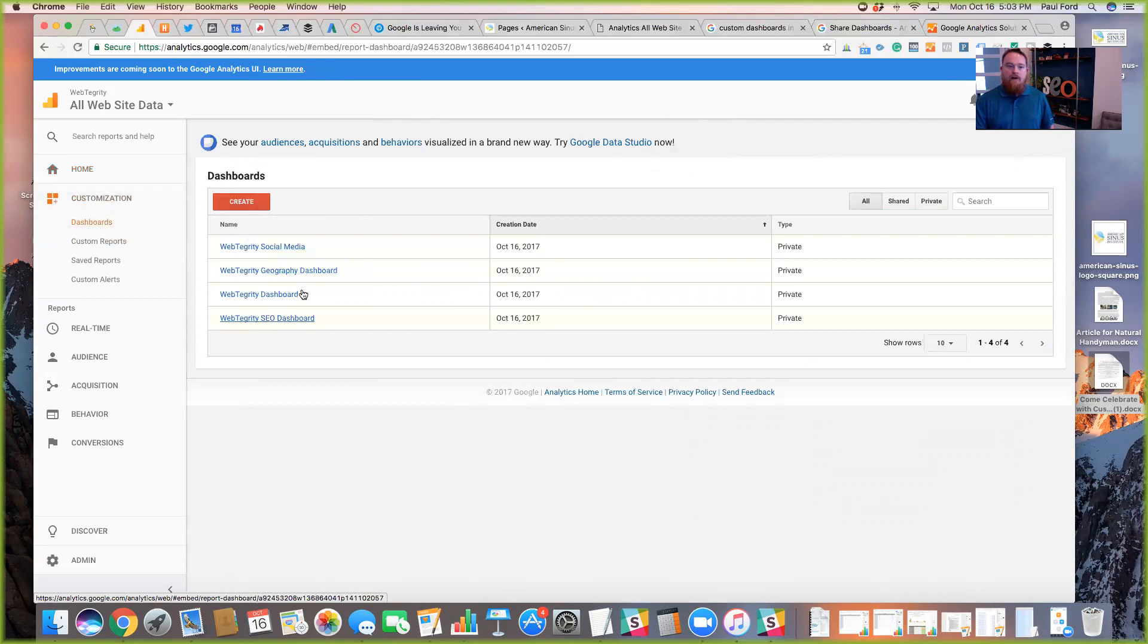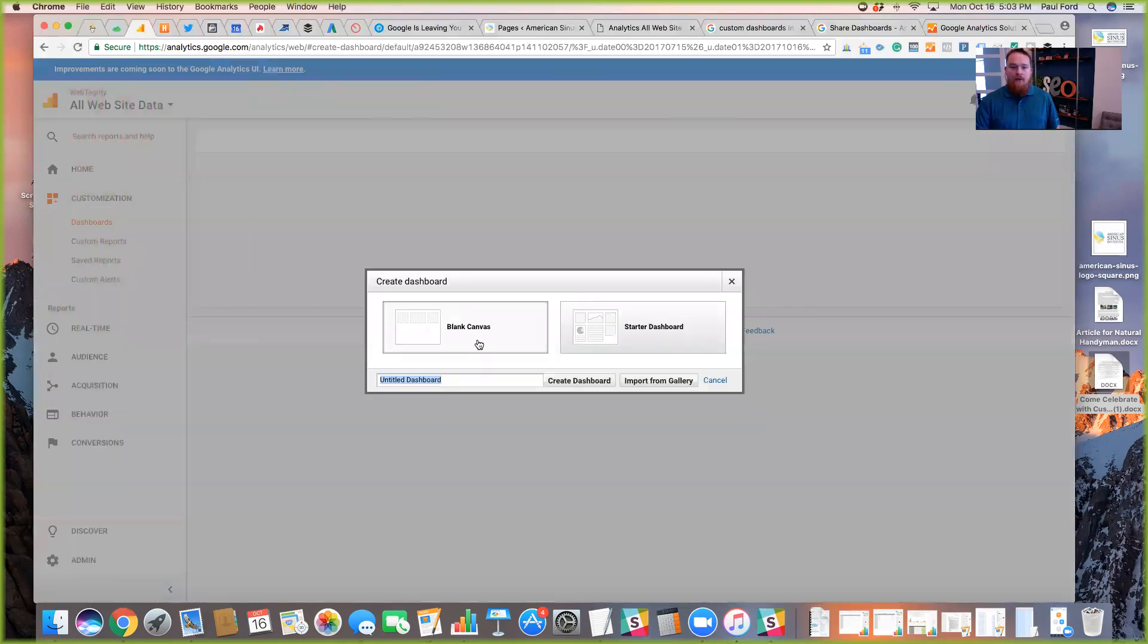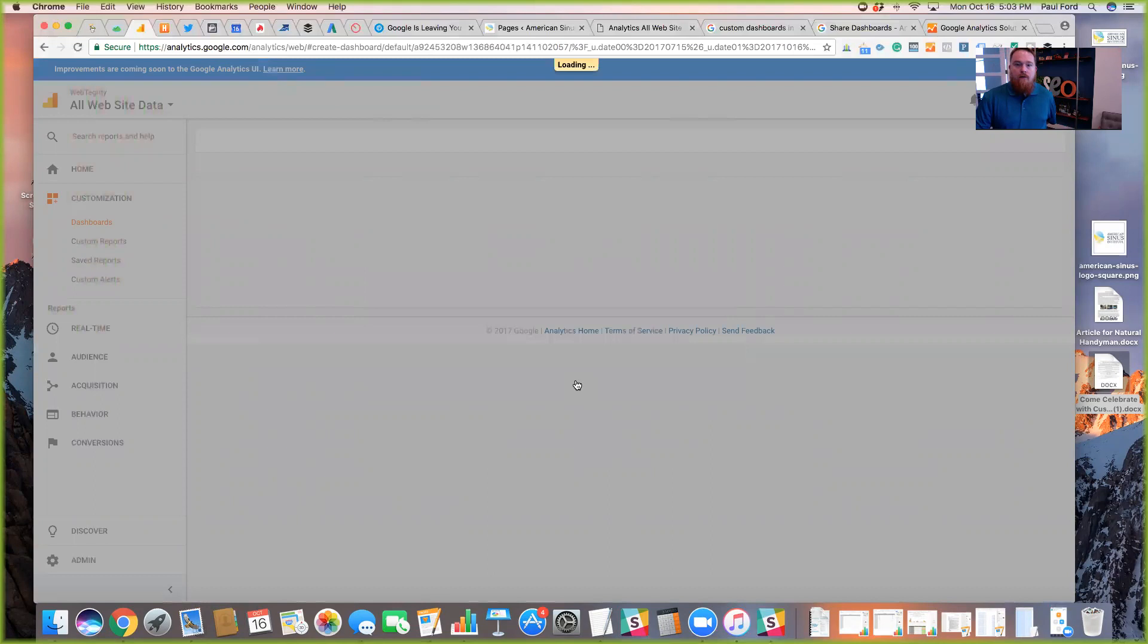And now we've created a few of these dashboards that we'll click into and take a look at. But the very basics is you can just basically click on this big red create button. You're going to be given an option to either start with a blank canvas or start with a starter dashboard. You can name it whatever you'd like. In this case, we're going to go ahead and start with a starter dashboard just to show you what that looks like. And you're going to click on that and hit create dashboard.